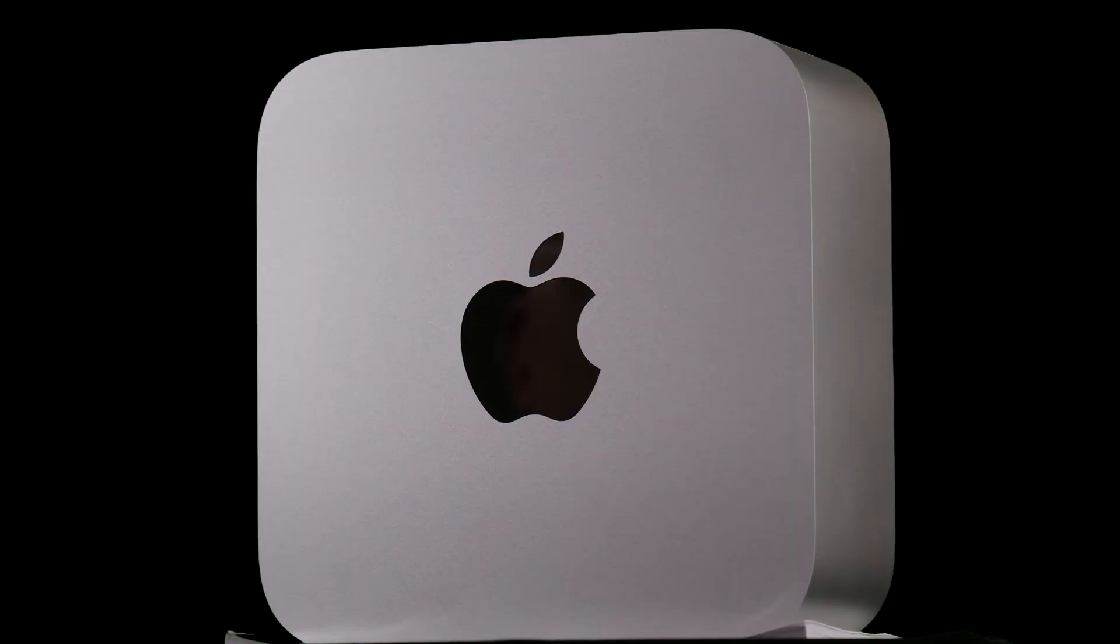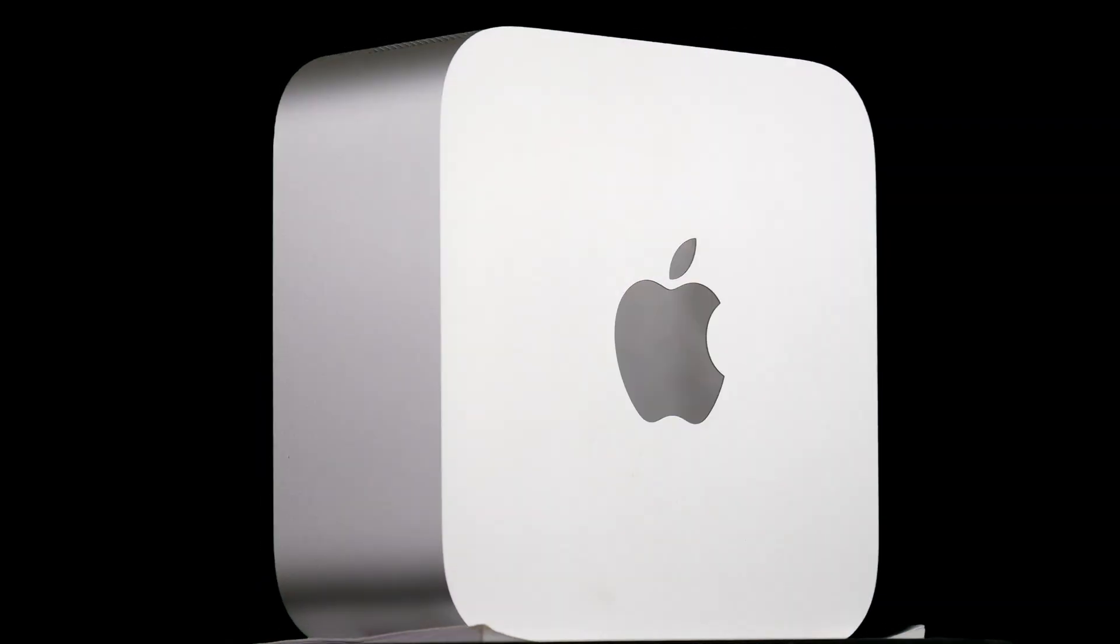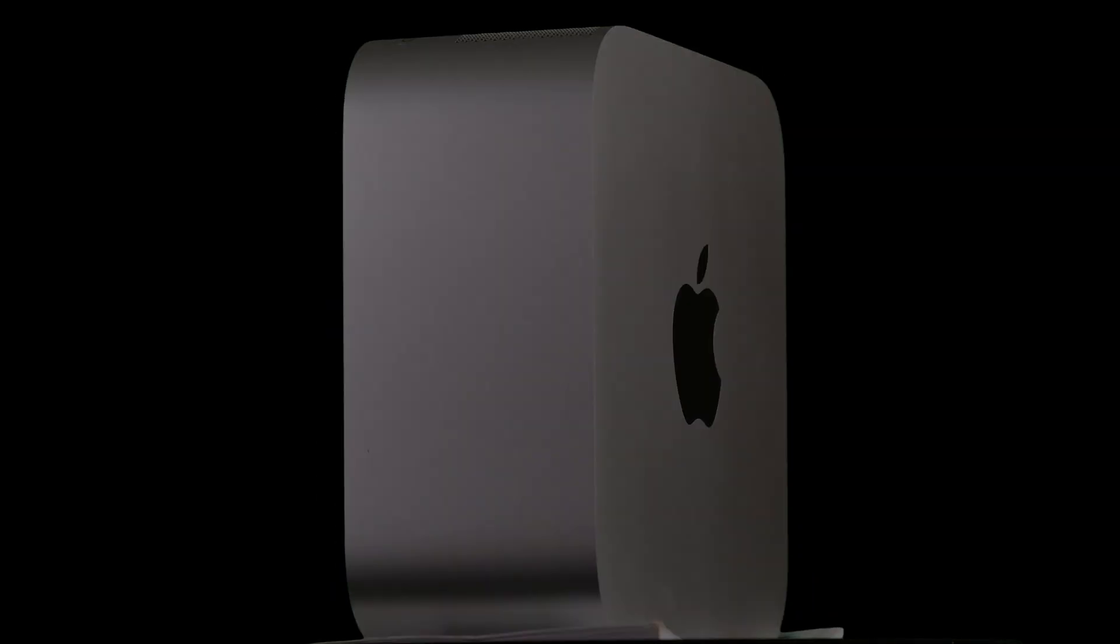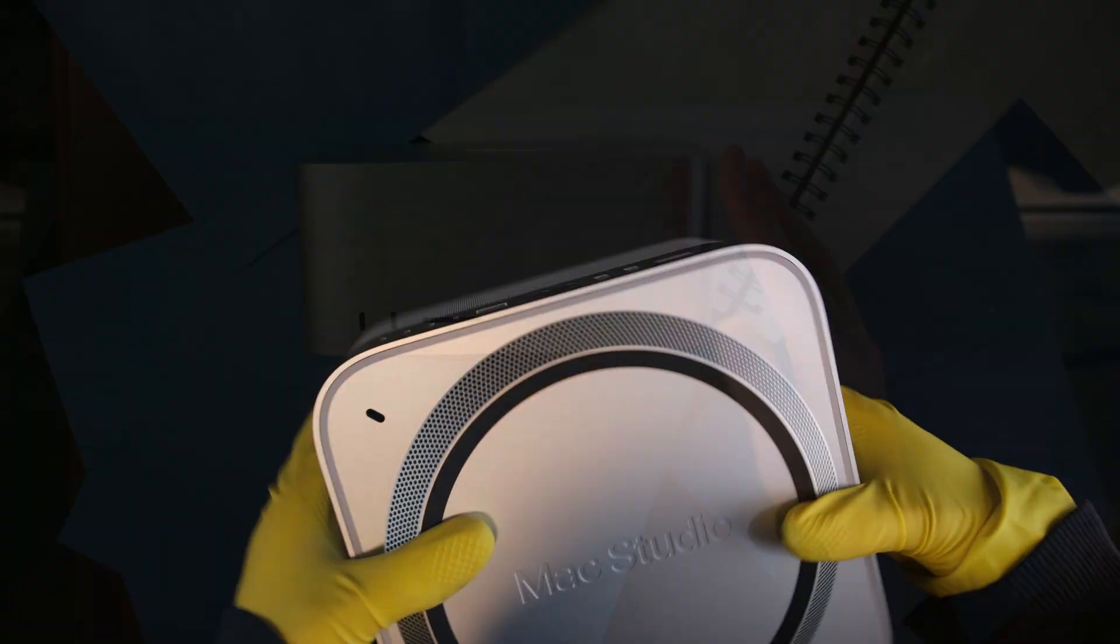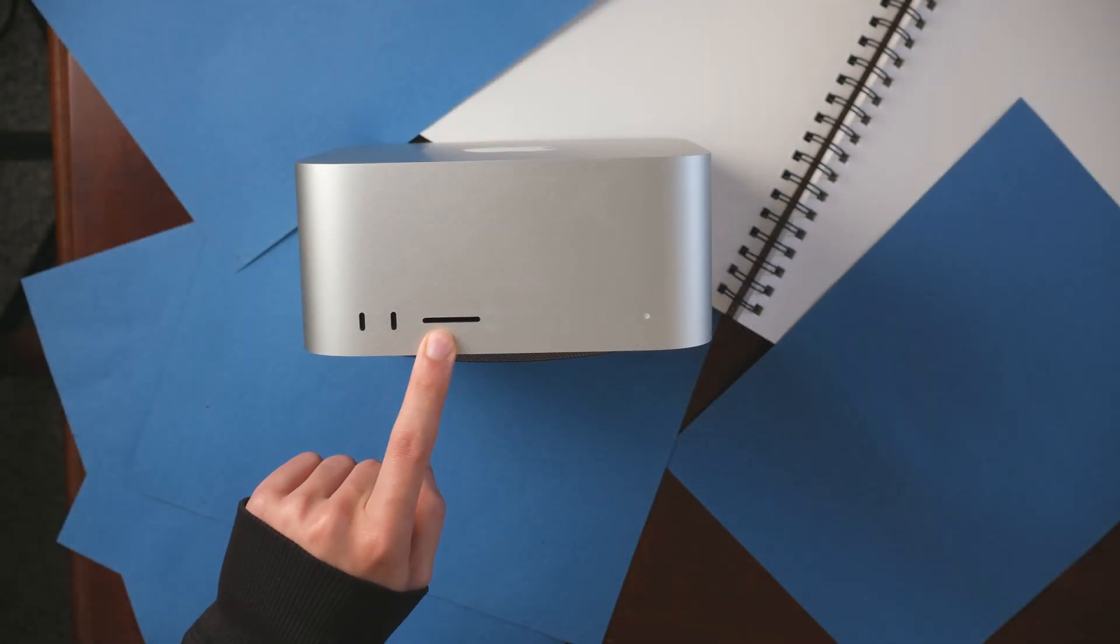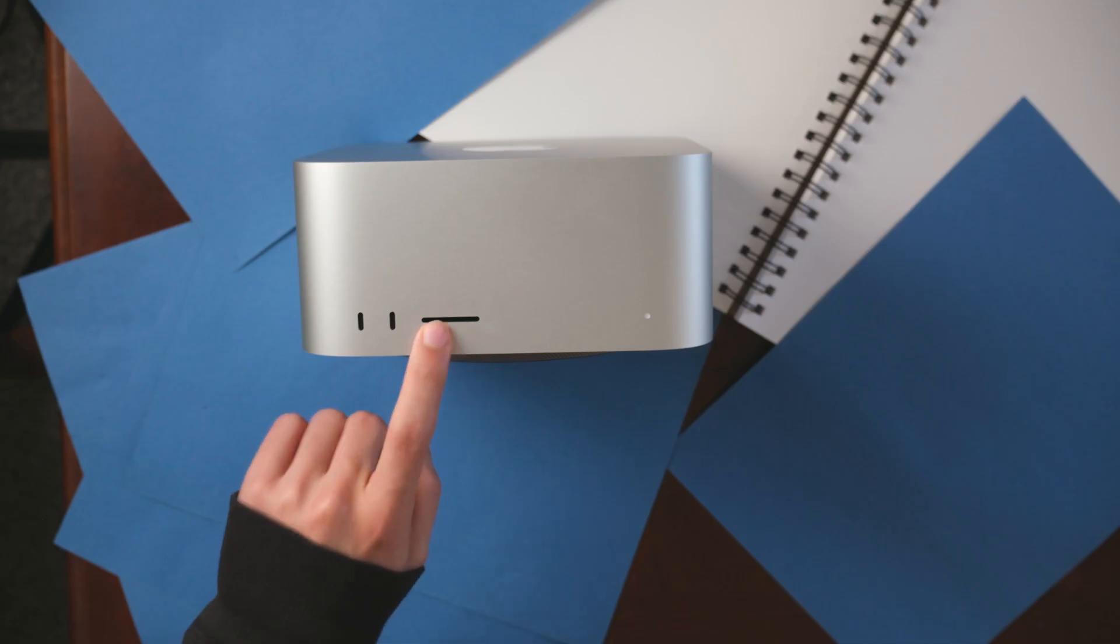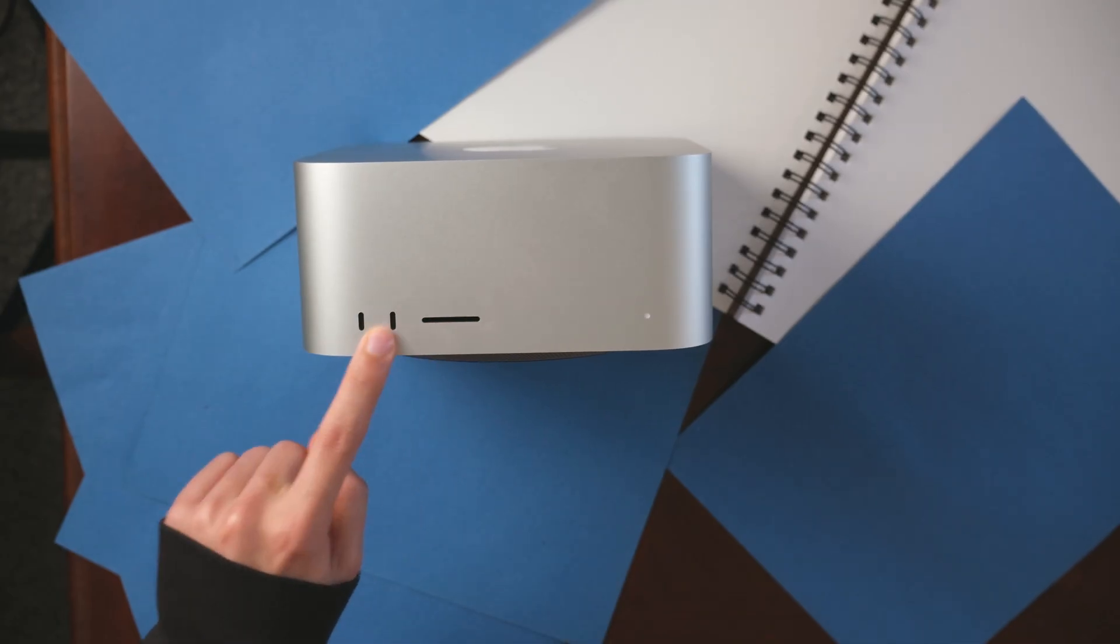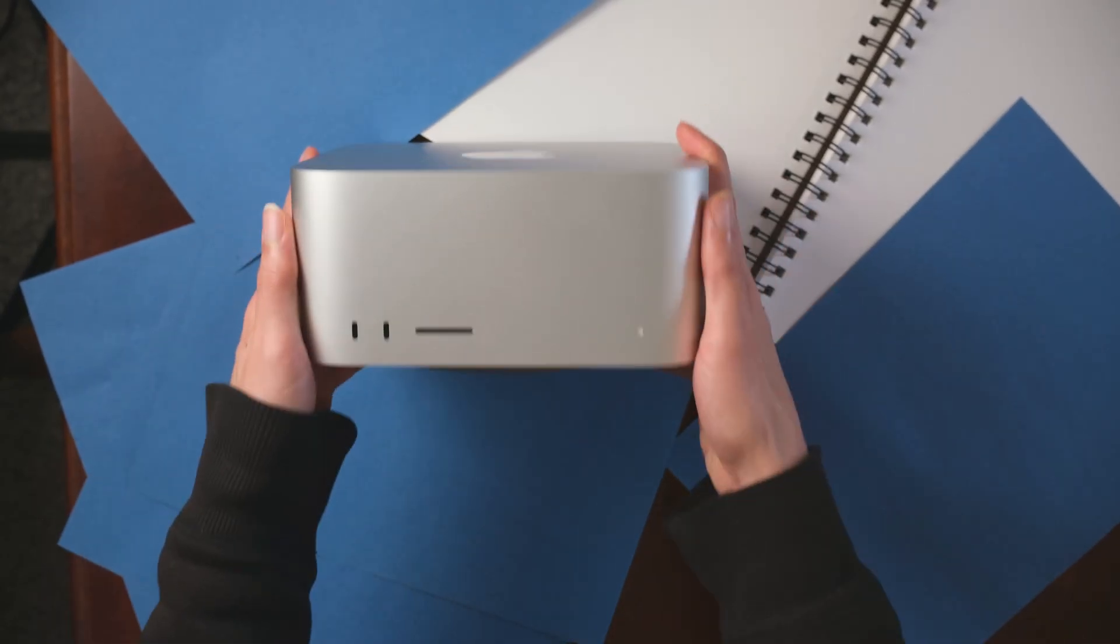Now that the unboxing is done we can talk about the design. Very small, powerful, and it looks nice. I like the aluminum. You have a UHS-II SD card slot so you can use V90 SD cards no problem. Two USB-C ports at the front.